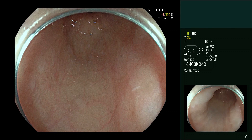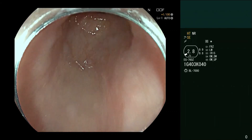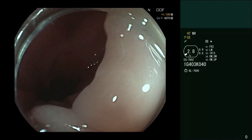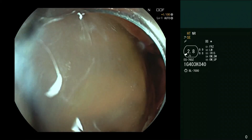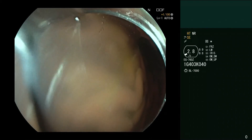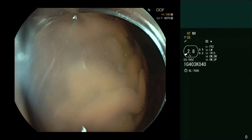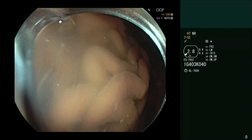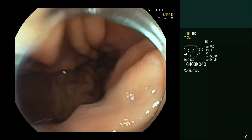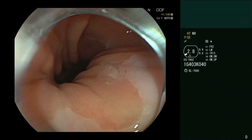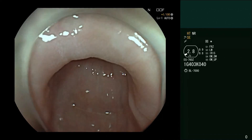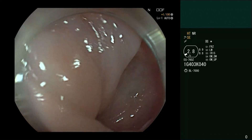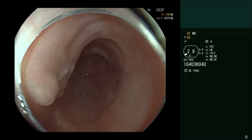Welcome. We're going to show you an esophagus that has been treated with POEM, per oral endoscopic myotomy. I'll chat to you about some of the features you can expect to find after, but also some of the features you can look for when your patient after such a procedure, or even before, says they still have problems.